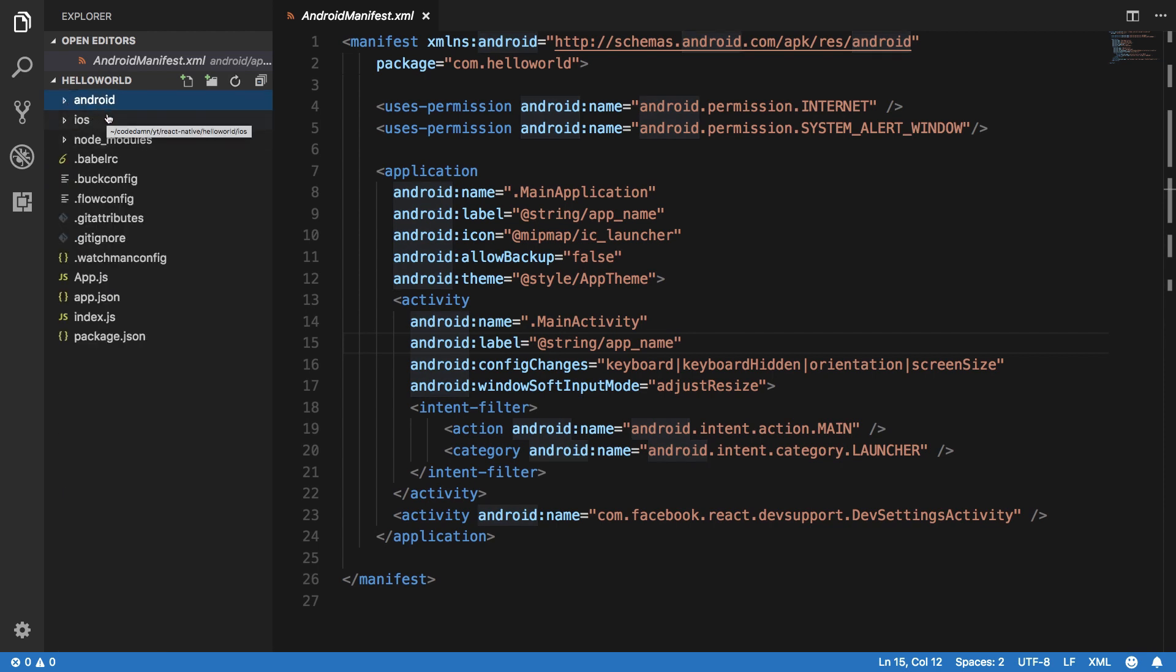I'm just gonna skip over them right now and coming to node modules. Obviously, because it's running on JavaScript we can have our additional modules, which would be installed inside the node modules folder. Once the app is compiled, all of that stuff would be basically just managed by React. You do not need to worry about that.